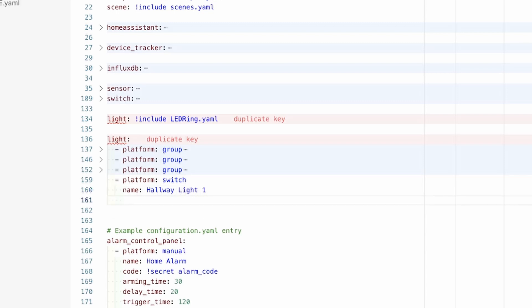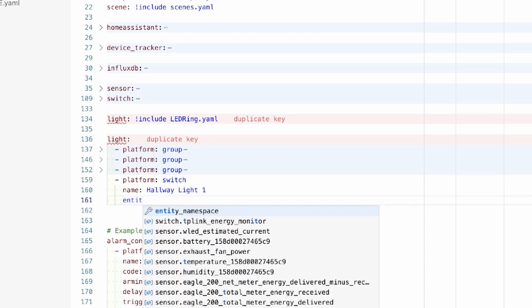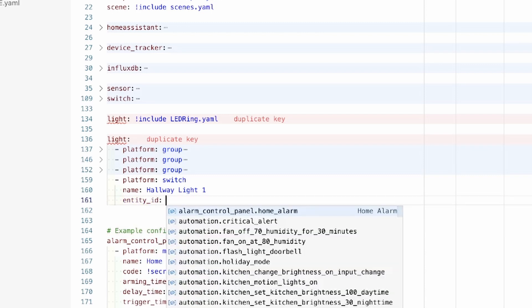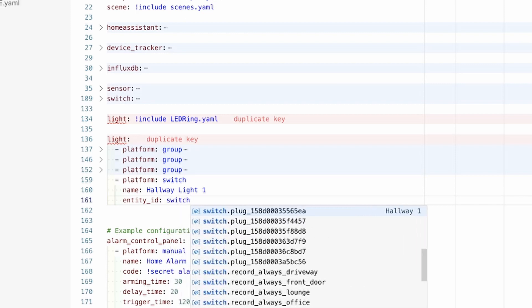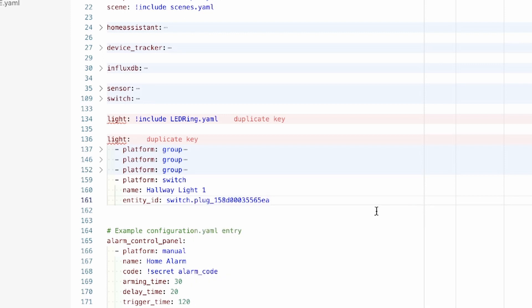We then need to point it to the entity which we're going to do with entity underscore ID. We're going for switch dot, and we've got this one here which you'll see, thanks to the Visual Studio Code integration, is pointing to hallway one, so I'm going to do that there.